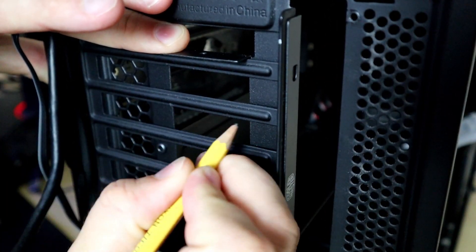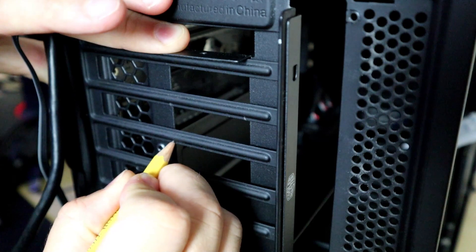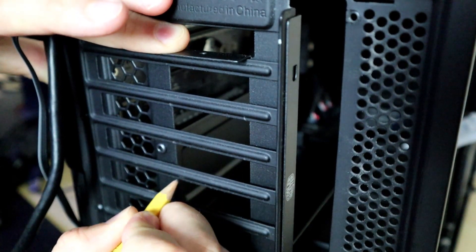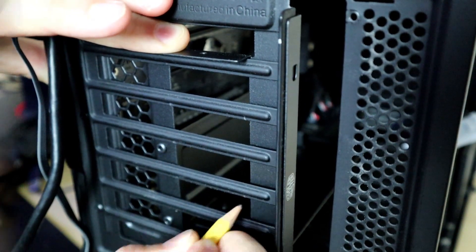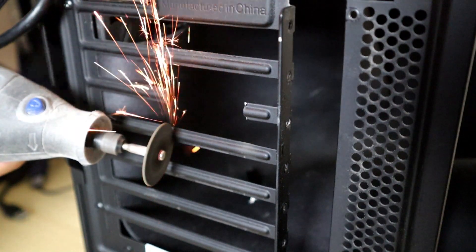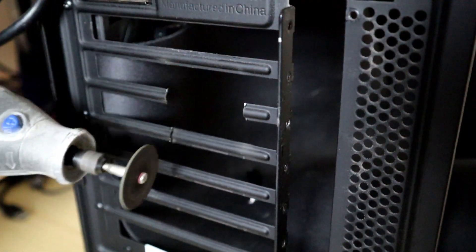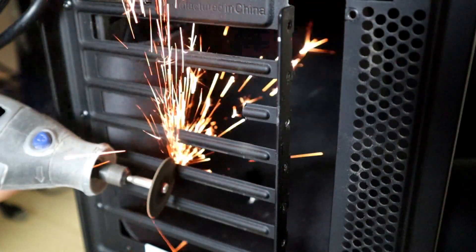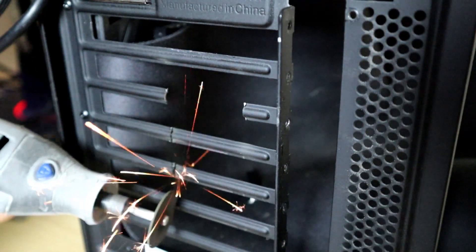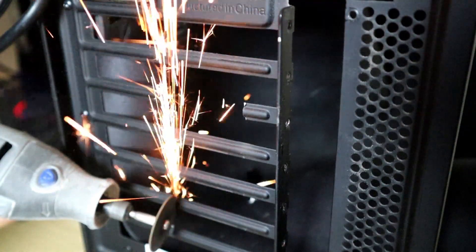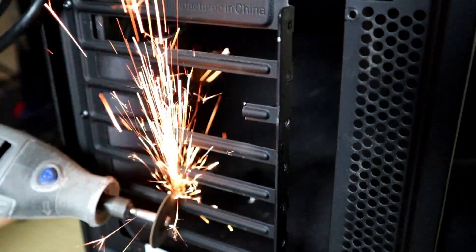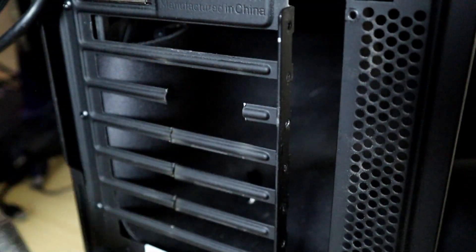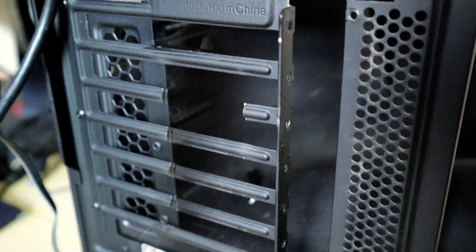After you know where you need to cut, I used a pencil to kind of mark the areas exactly where I want to cut just in order to keep everything as clean as possible. To make my cuts I use a Dremel. A Dremel is really not necessary. If you don't have one, you can use a pair of side cuts as the metal is really thin. But if you are going to use a Dremel, make sure to cover up your motherboard as you don't want any little pieces of metal flying inside getting where they don't belong. And then when you're done, just make sure to blow everything out just to be safe.